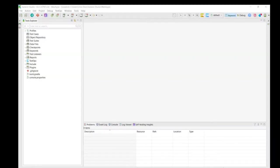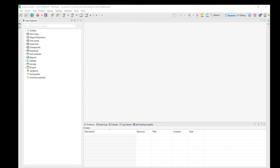So, now that we're in Katalon Studio, what we're going to be doing is creating a simple test case against our medical web application where a user is going to be making an appointment with a doctor. This test case is going to be created by a non-technical user, in this case us, where we're not going to be touching any scripting or advanced features. For that, I would suggest going through our YouTube channel for such demonstrations and videos.